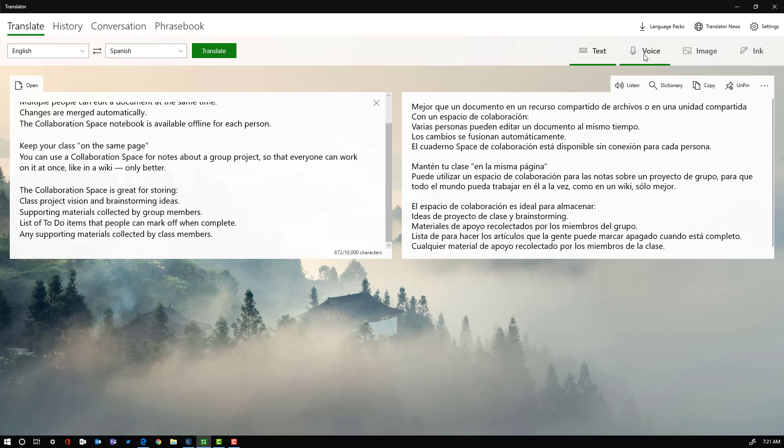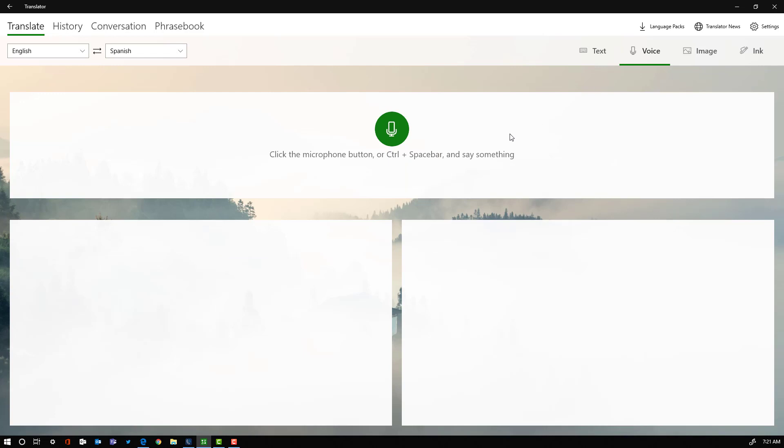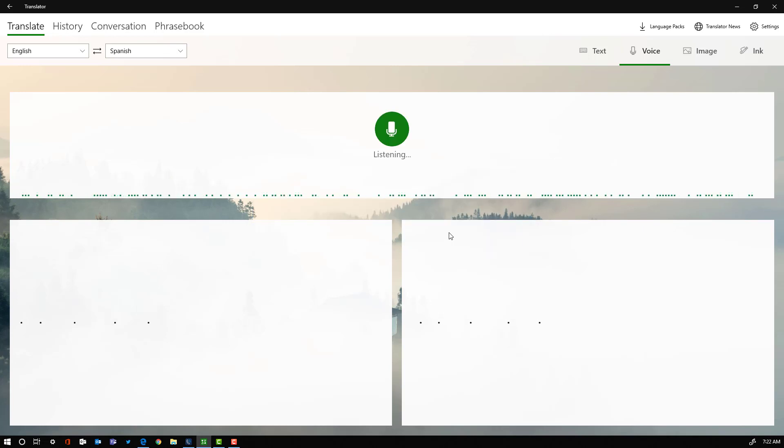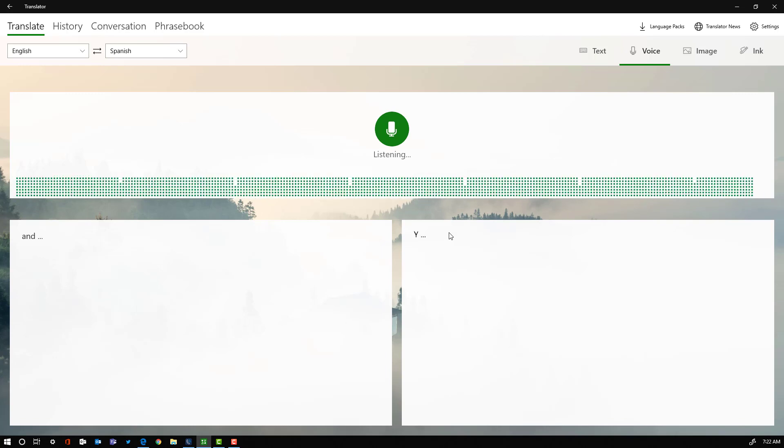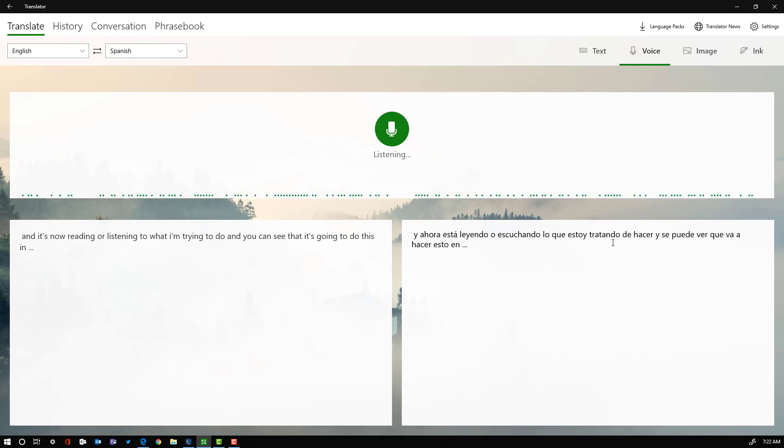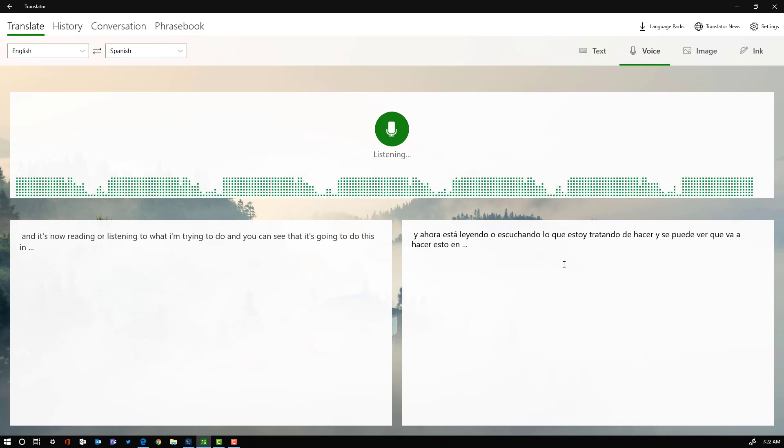Now we also have the conversation piece that's similar to what's in the online version. You can look at the other video for the description of how that works, but essentially all I have to do is click on this icon right here. Go ahead and give the permissions to let this use your microphone, and it's now listening to what I'm trying to do. You can see that it's going to do this in real time and it will adjust the text as we go.